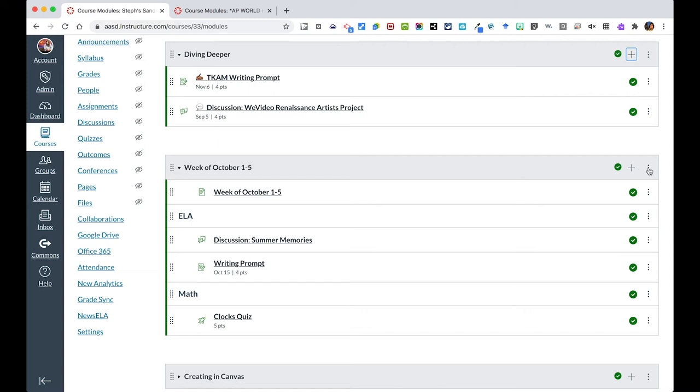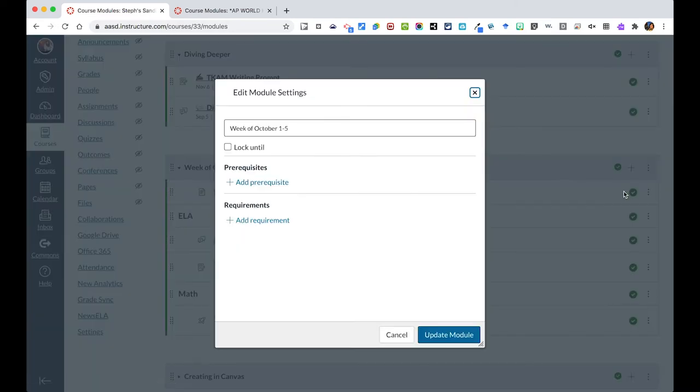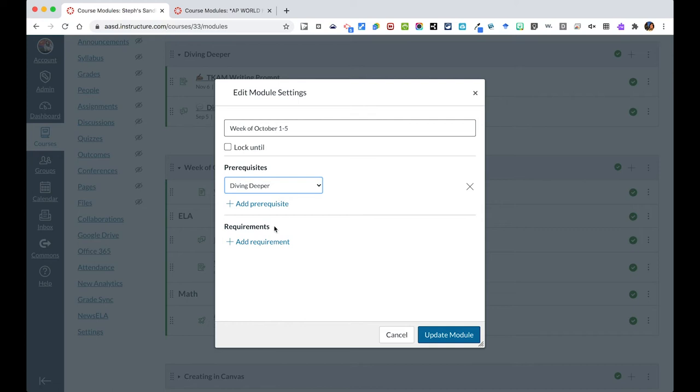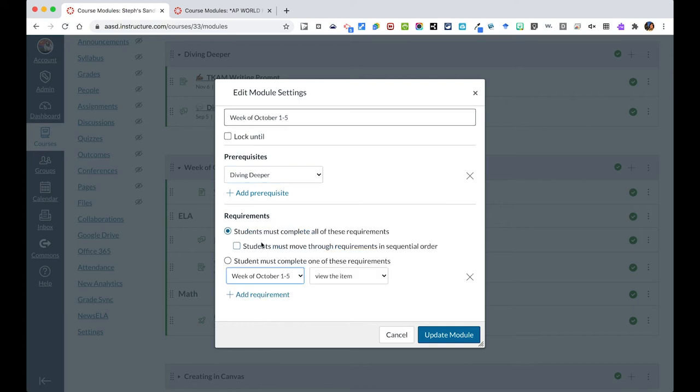You set up requirements by clicking on the three dots and clicking edit. In there, what you can do is you can add a prerequisite. And so I could say that they needed to finish the Diving Deeper module first. Then I can set whatever the requirements are for this module. So I could say students must complete all of these required tasks and they must do it in order because I designed it to be in order.